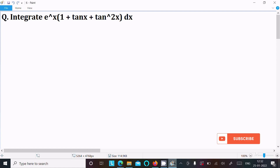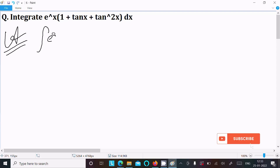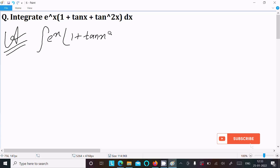In this video lecture I am going to integrate e^(1 + tan x + tan² x) dx. Let's see the answer — first, writing the given integral: e^(1 + tan x + tan² x) dx.